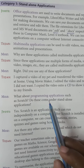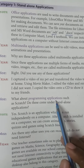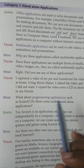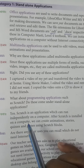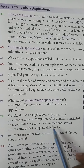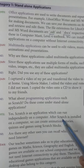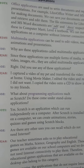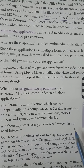What about programming applications such as Scratch — do they come under standalone applications? Yes. Scratch is a standalone application which can run independently on a computer. After Scratch is installed, we can create animations, stories, quizzes, and games using Scratch blocks.